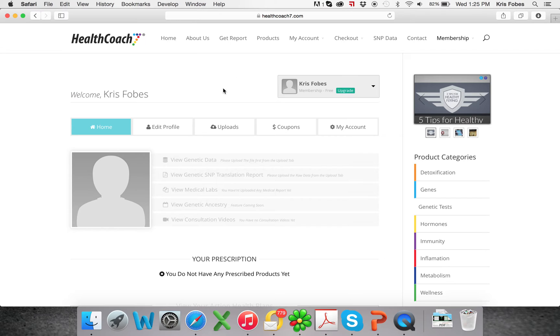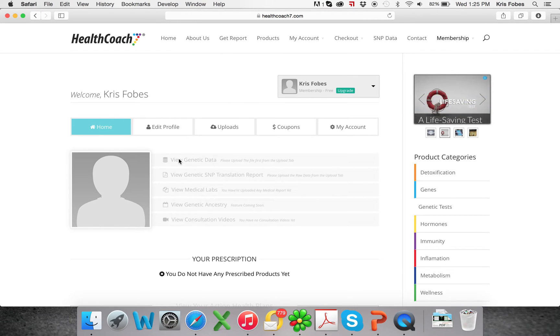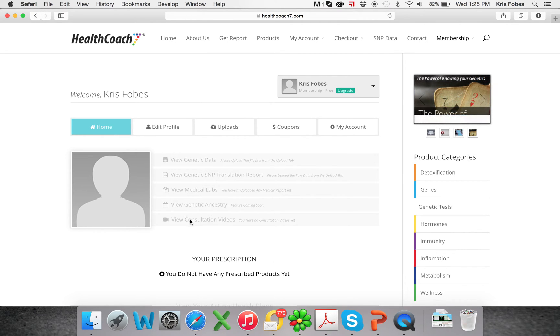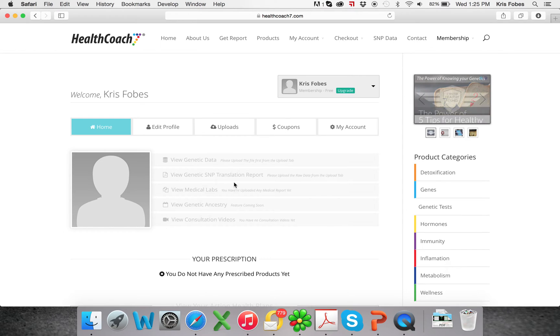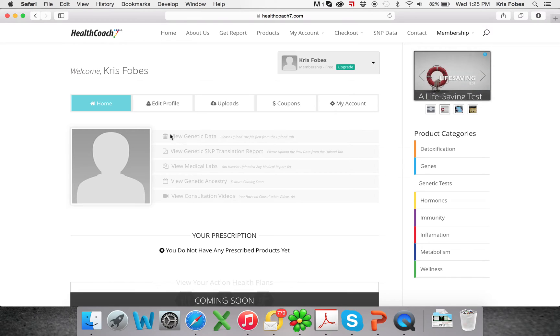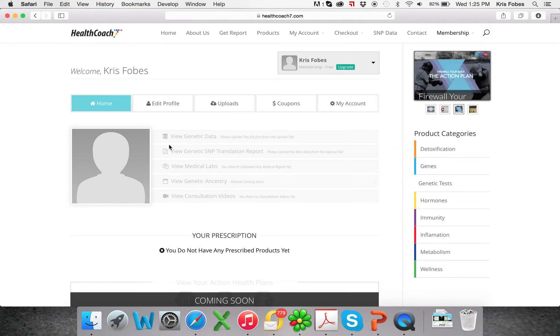Now this is your home or your dashboard. You can see here you have your genetic data, your translation report, medical labs, ancestry, and consultation videos. With your free membership, you will have access to all these tabs, and this is so you can store all of your genetic information in one spot and very easily.